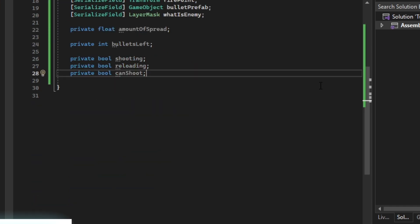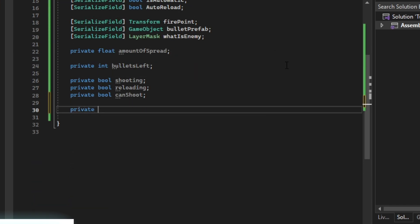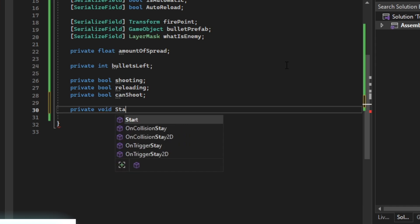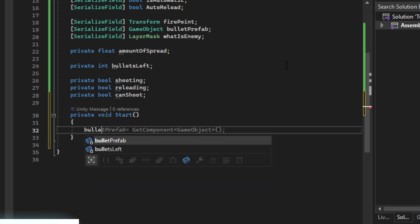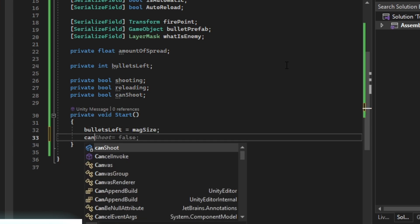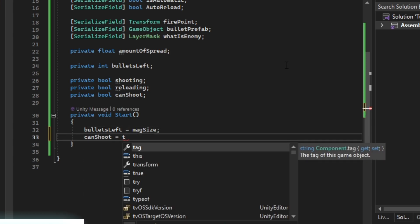Now we're going to have a private void start. In here we're just going to reset our bullets left. Then we're going to set can shoot equals to true.